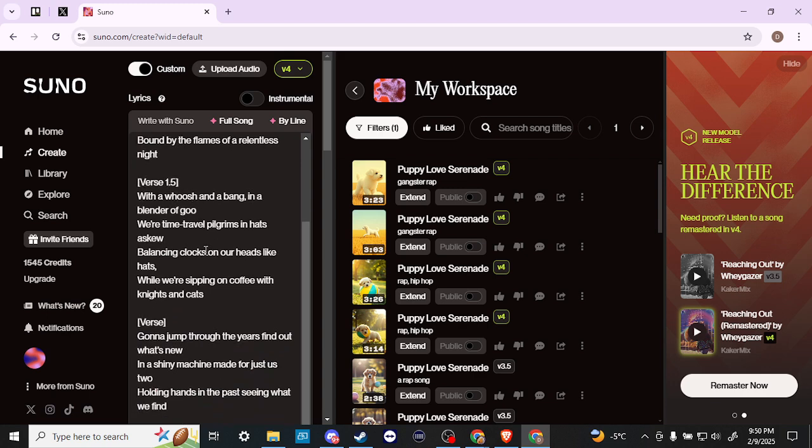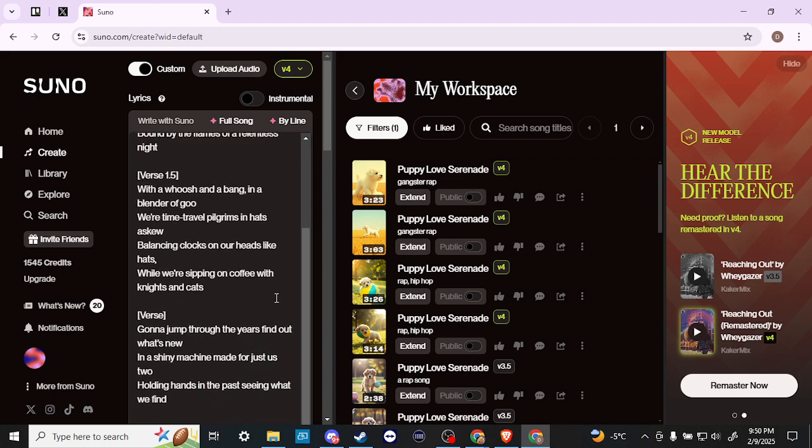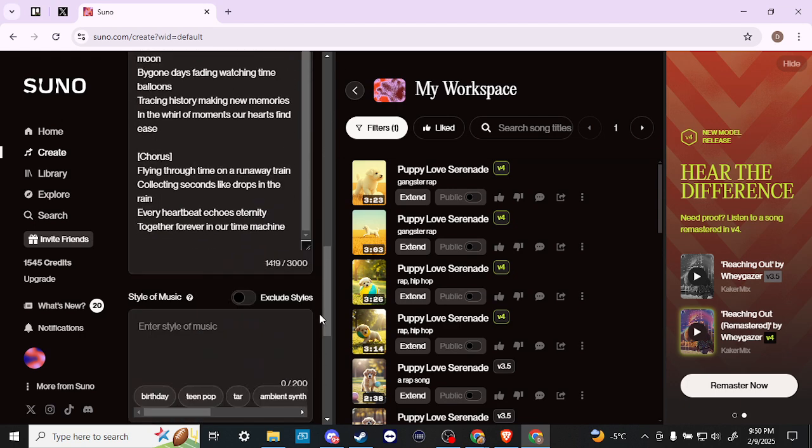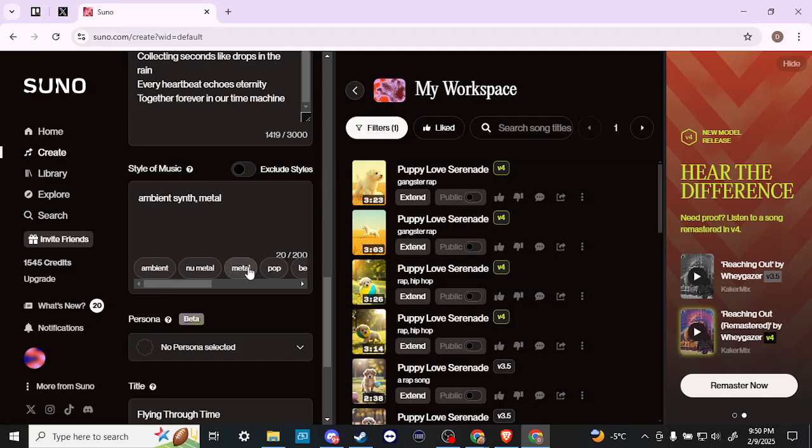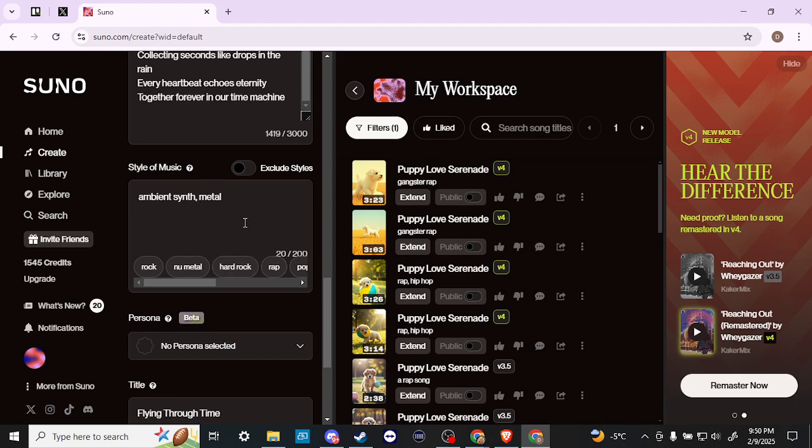Once you're done, if we scroll down here, you can add your style of music. You can always use these prompts down at the bottom, and you can see that everything we select at the bottom is going to be separated by a comma.